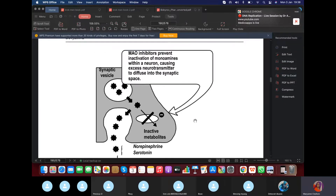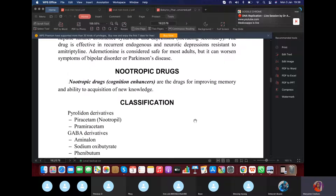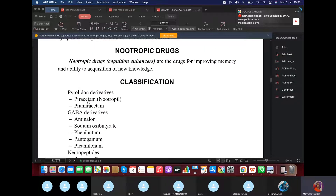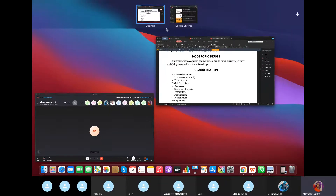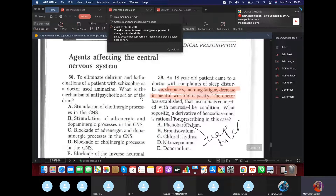The next group of drugs is nootropics — they act to improve memory. Focus on piracetam (P-Y-R-A-C-E-T-A-M), also known as nootropil. If Croc asks about a drug to improve memory, choose piracetam.